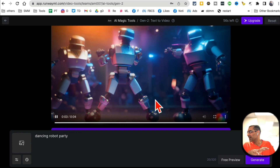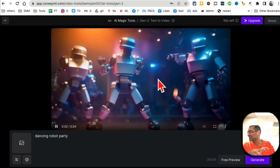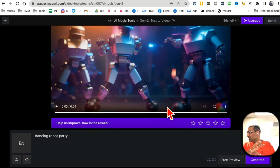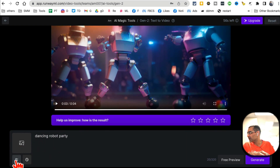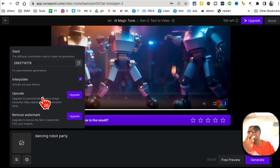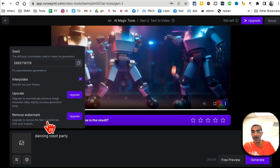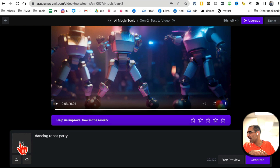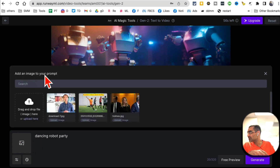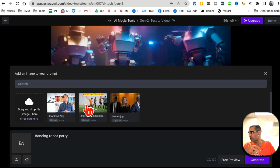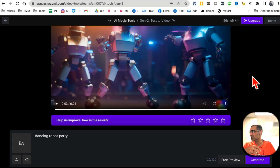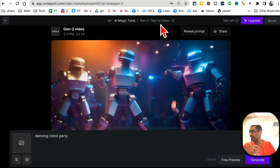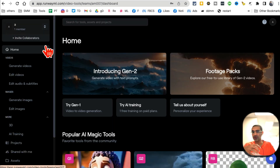Here you go — my video is ready. Let's watch — look at this, so cool! A couple of other things you can do with Runway: if you upgrade to their premium plans you can upscale your images or videos and remove watermarks — totally up to you. You can also add images to your prompt so you can generate videos from images on your computer. Awesome tool — you can use it for free to generate text to video.